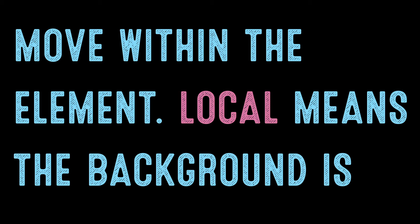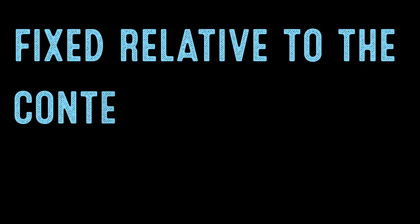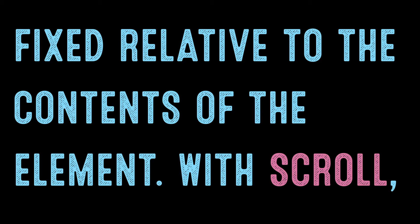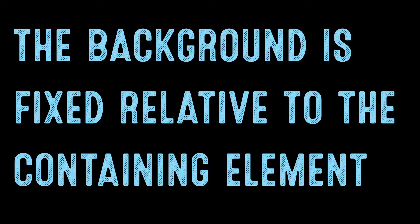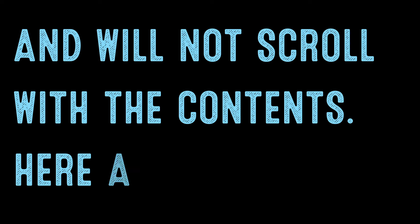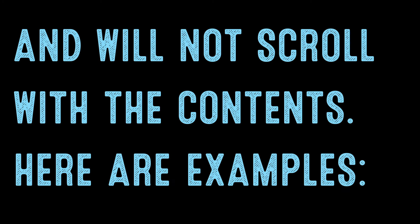Local means the background is fixed relative to the contents of the element. With Scroll, the background is fixed relative to the containing element and will not scroll with the contents.